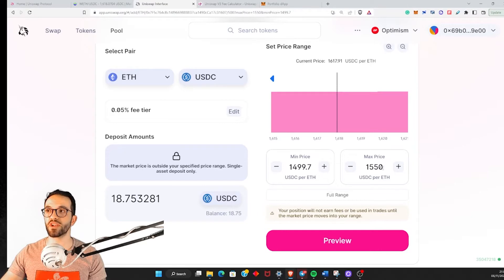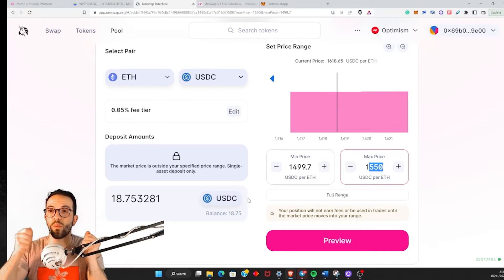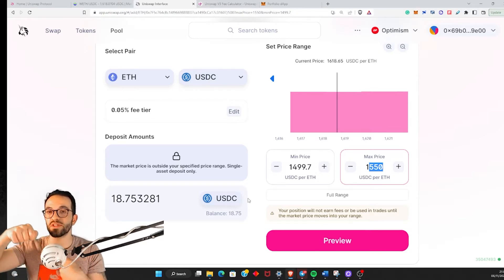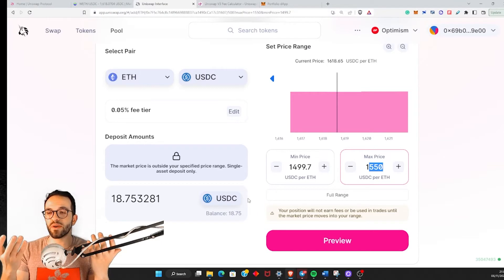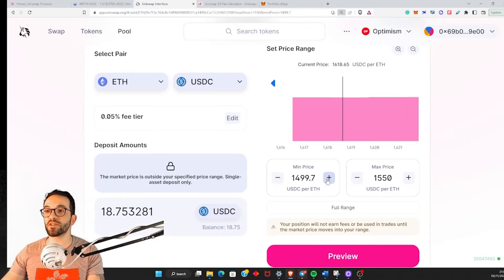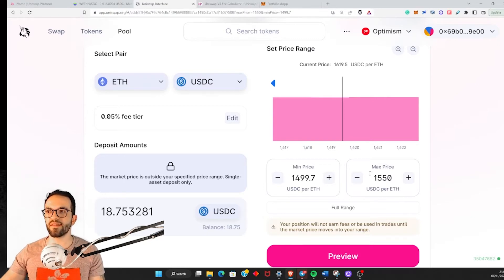Once the price reaches this range, I'm going to start buying ETH. The Uniswap pool will start exchanging my USDC for people that want to sell their ETH — they sell their ETH and receive my USDC, and I receive ETH in exchange. So this is, in practice, like a limit order, because I'm setting up a certain price to provide liquidity and I'll be paid to do this. If you're already planning to buy ETH at a certain price, you can be paid to do that.